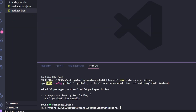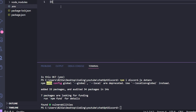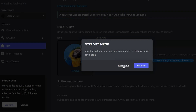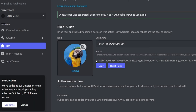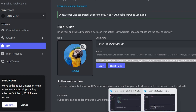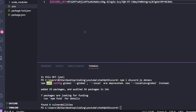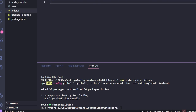Once the packages are installed, create a .env file. Inside it, add a variable called DISCORD_KEY. To get the value, go to your bot's page on the developer portal, click 'Reset Token', confirm, then copy the token and paste it as the value of DISCORD_KEY in the .env file.